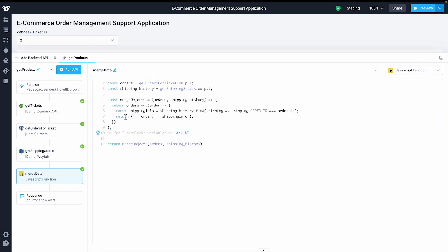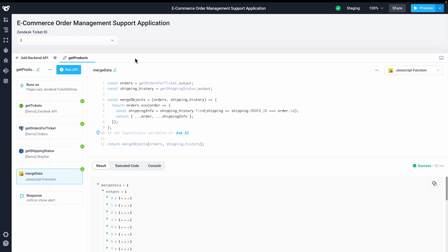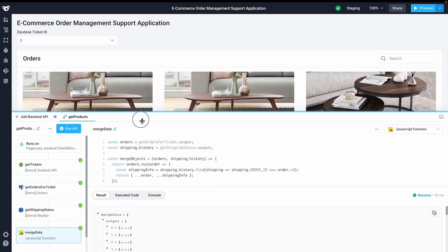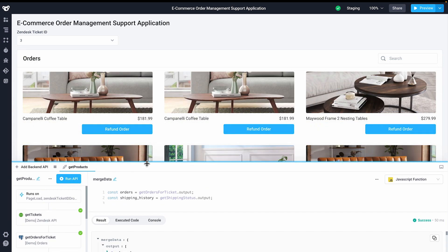I'll hit run, and the return from our final step in our API is what the UI component will reference when it's rendering data. In addition to referencing previous steps, you can also reference the values contained in a UI component like tables, dropdowns, and inputs when writing backend JavaScript within Superblocks.